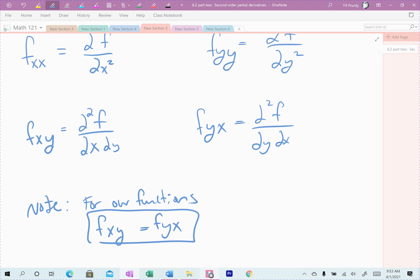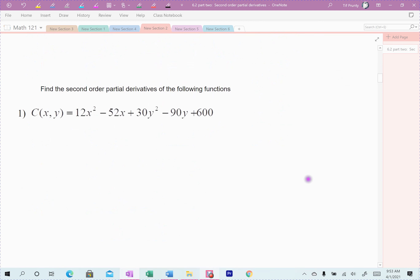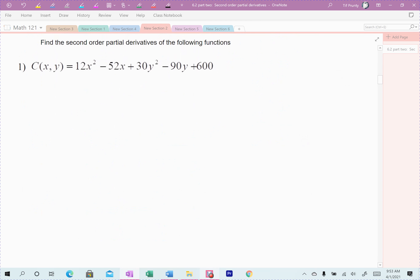Let's practice a few examples. Find the second-order partial derivatives — we actually have to take six derivatives: two first derivatives, then two derivatives of each of those. I like to do all the x first, then y. So f sub x: there are only two x terms — 12x squared and 52x — the rest zero out. I get 24x minus 52.